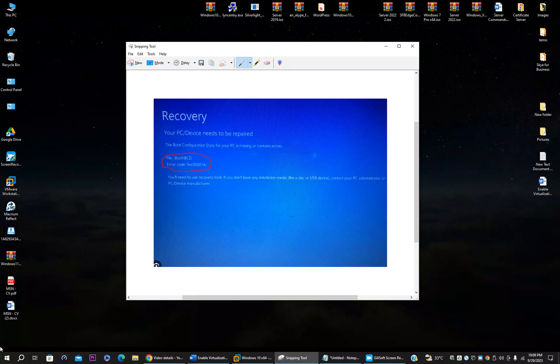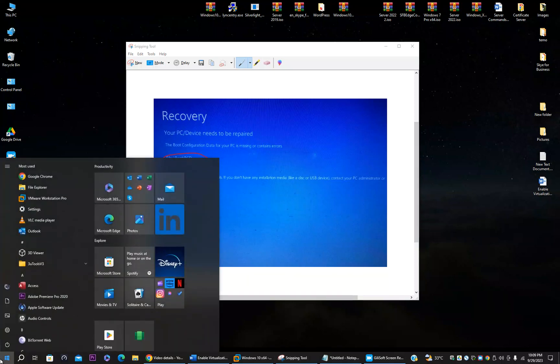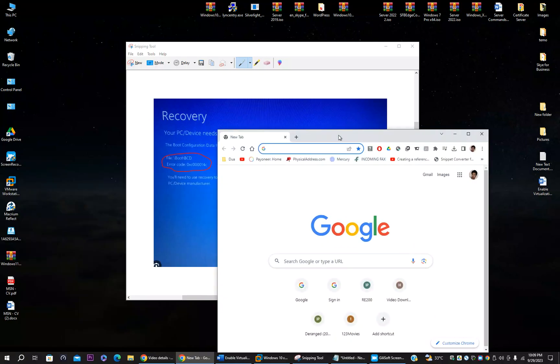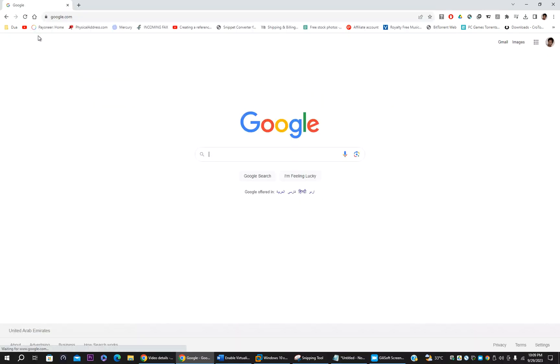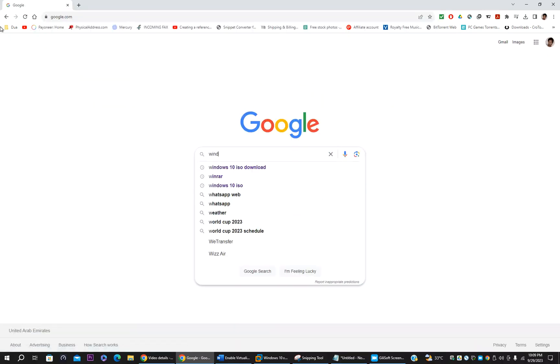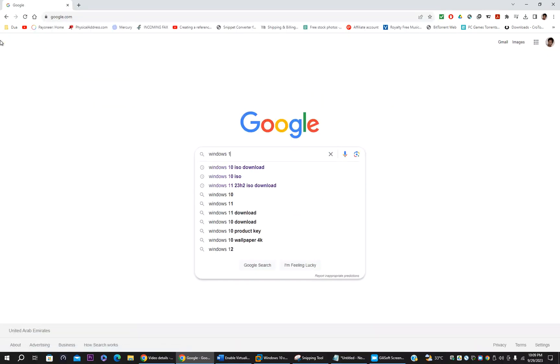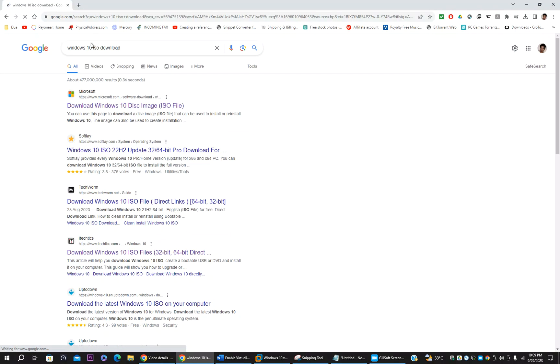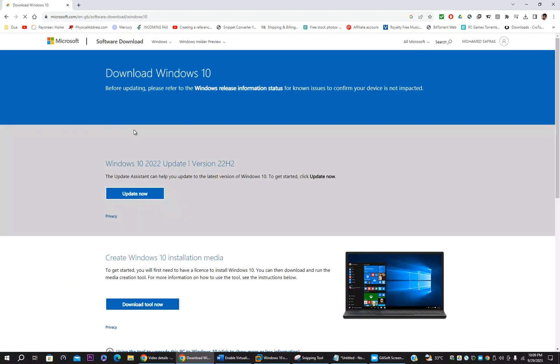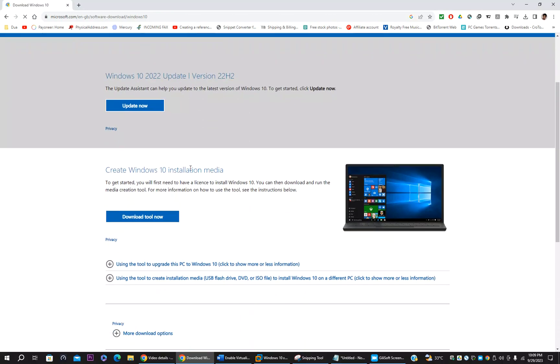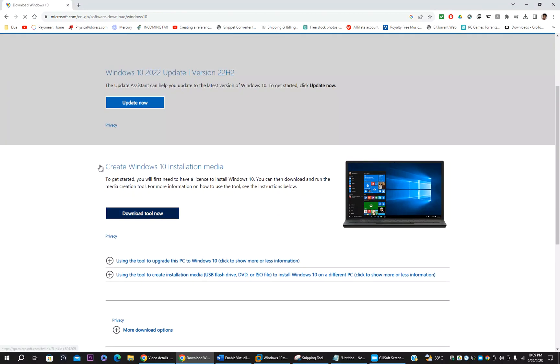First of all, you have to go to Google Chrome. You need to download a fresh copy of Windows 10 ISO installer. For that, you have to go to Google and type Windows 10 ISO download. In the first search result you will see from Microsoft. Just click download Windows 10 disk image.